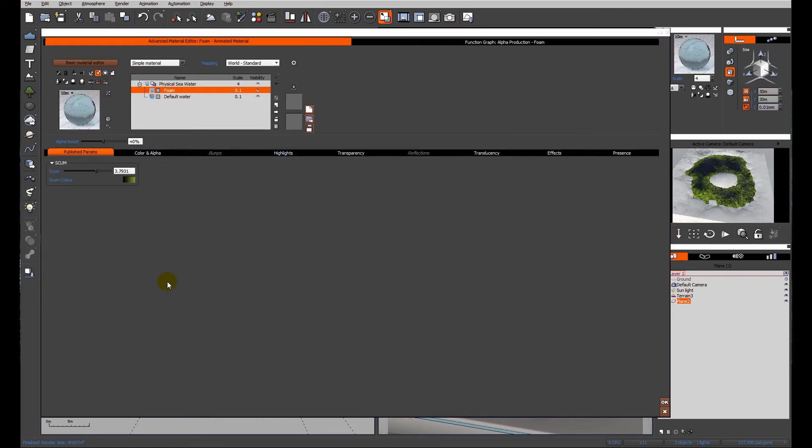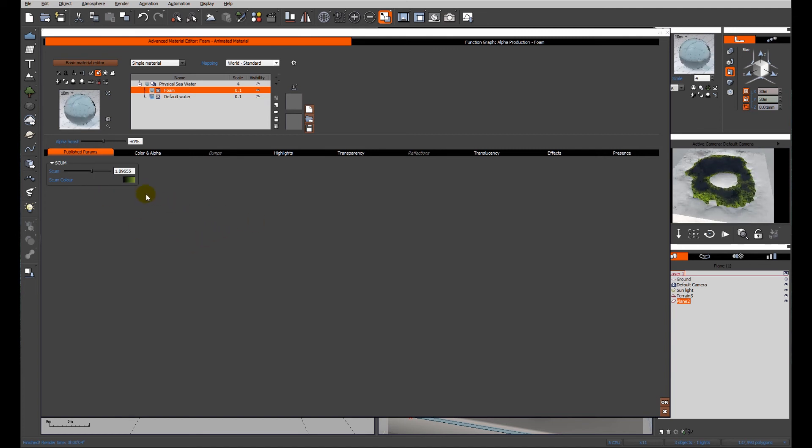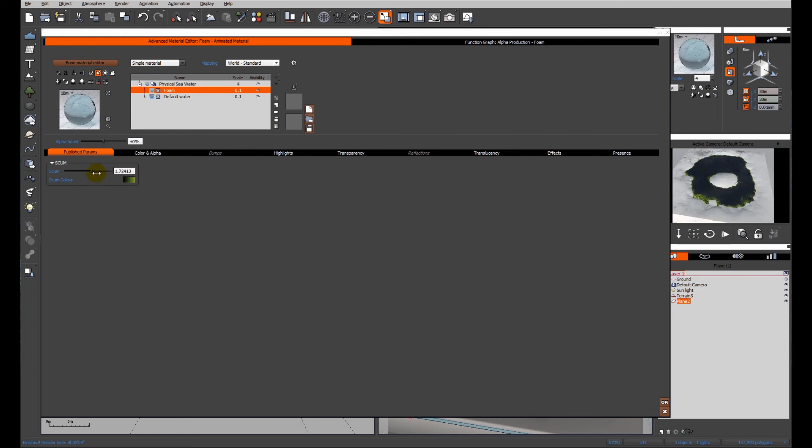So the published parameters are now at the front. This means that we can control the amount of scum from the front end, instead of constantly having to bounce back into the function editor. It may be a good idea, whilst we're looking at that,